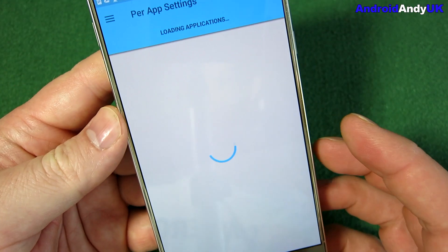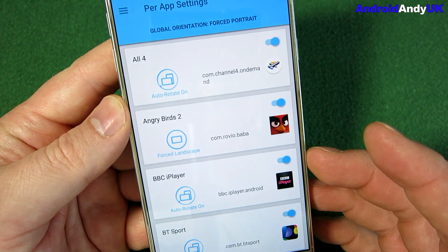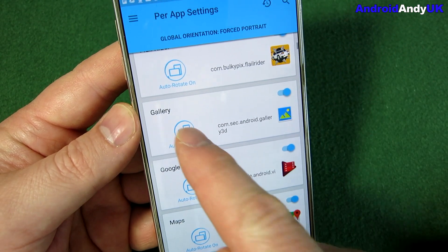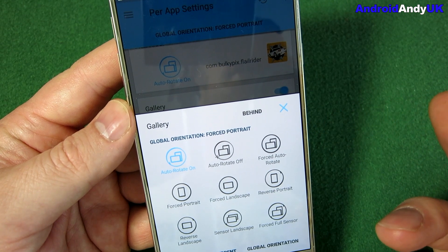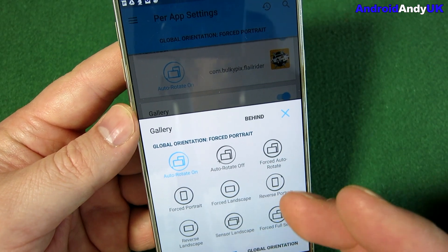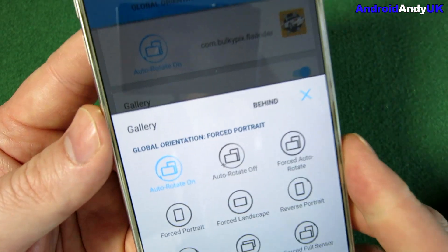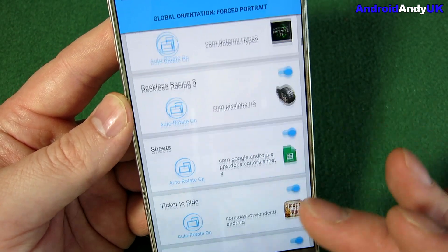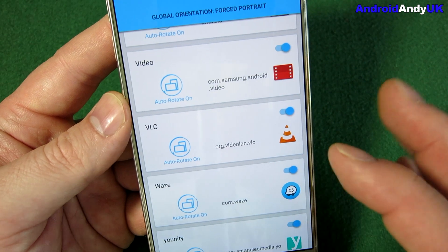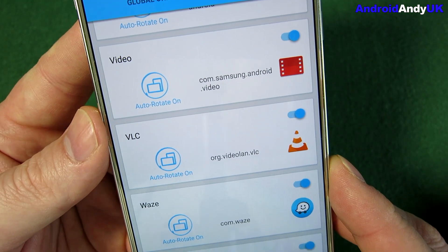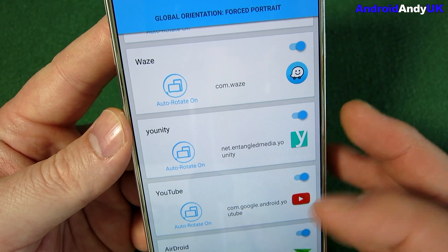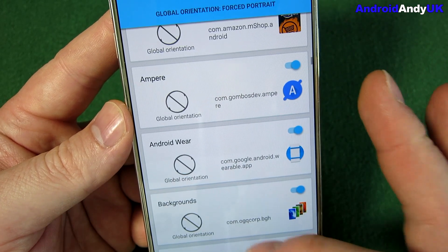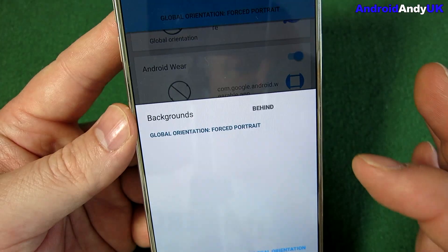And then we go into per-app settings, and this is the useful bit for me. I can go to a particular app. Gallery, for example — I would want that to rotate whichever way I'm holding the phone. There will be some photos I want to look at in portrait, but a lot of them will be in landscape, so I leave auto-rotation on. Anything where I'm watching media, games — I've set them to use auto-rotate, like VLC or Waze. There might be times I want to use the sat-nav type thing sideways. YouTube — but then all the others from then on basically lock into place. If I wanted to change them, I just tap one.